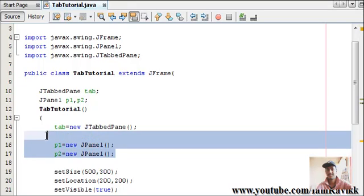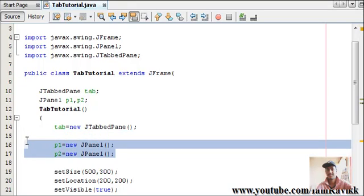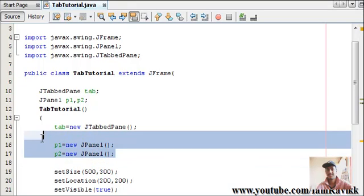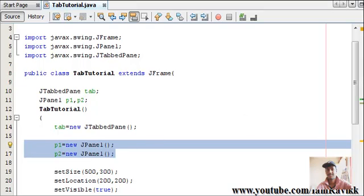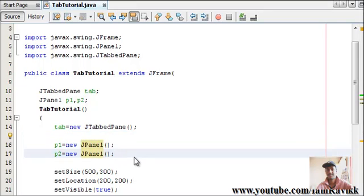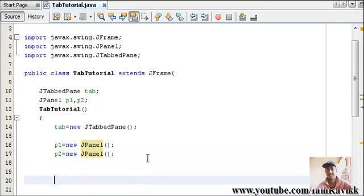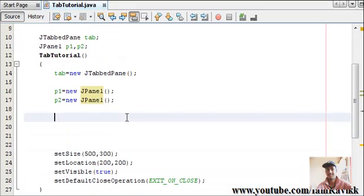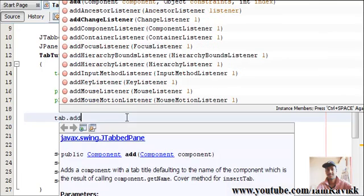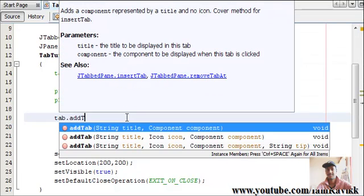We want to create two tabs. For that we have created two panels. So, let's try adding both panels into our JFrame. So let's try adding both these panels. This is tab.addTab. Now, look at this. You have three functions.